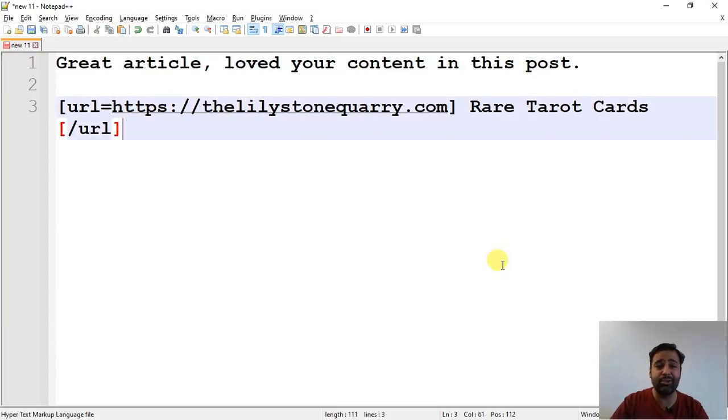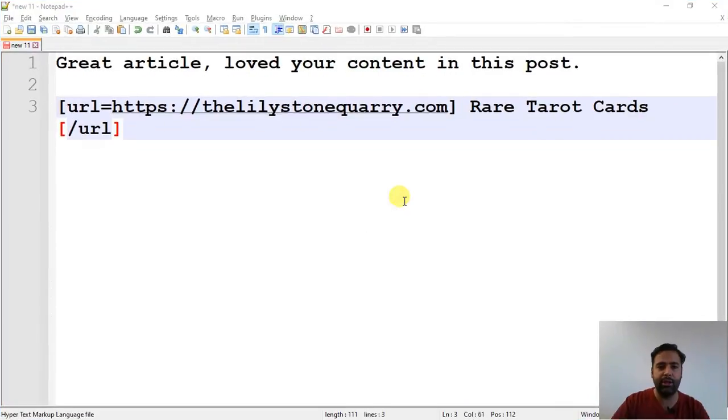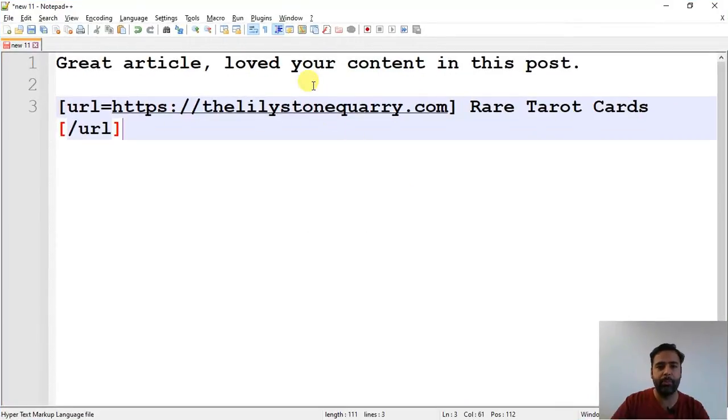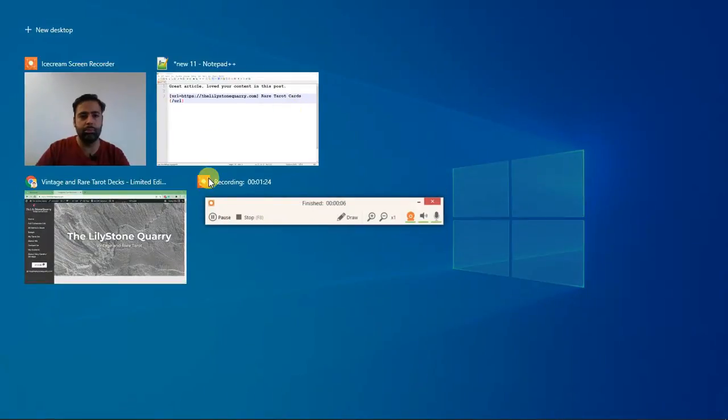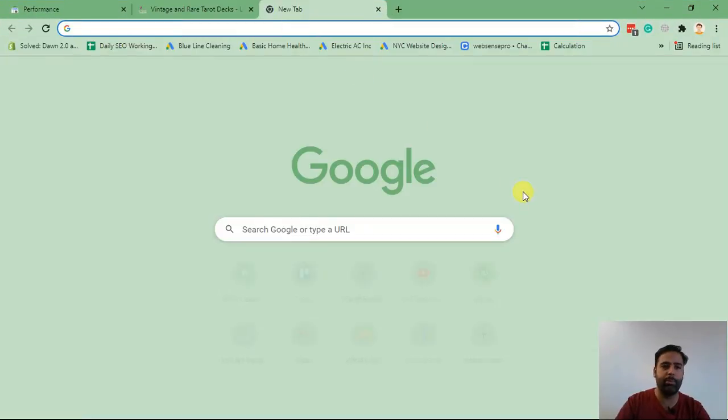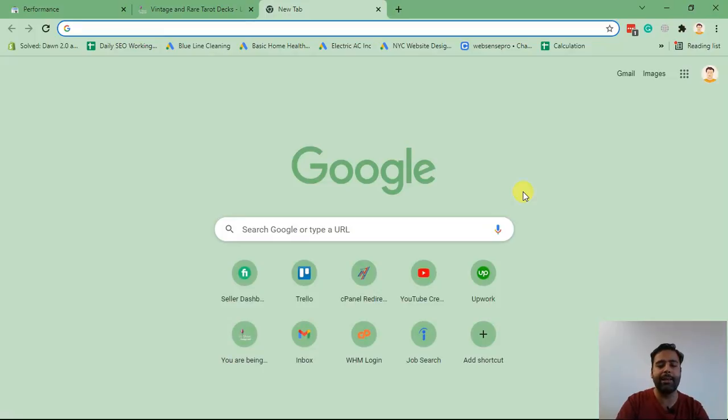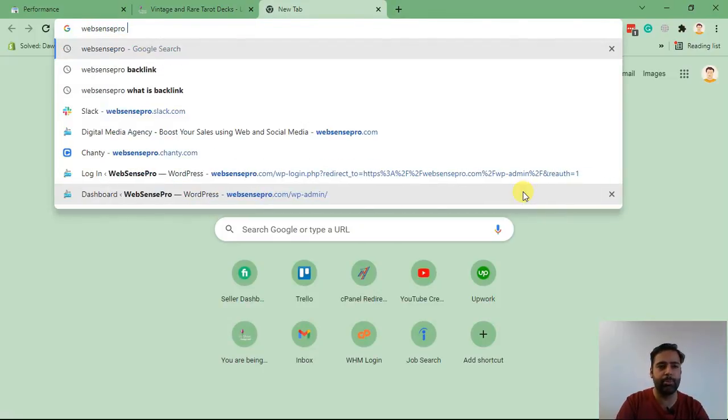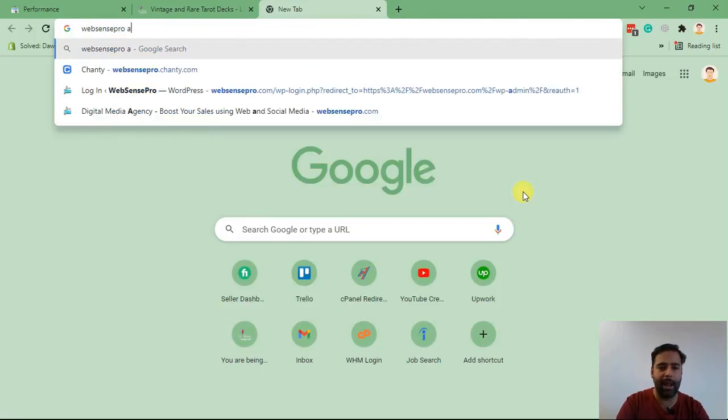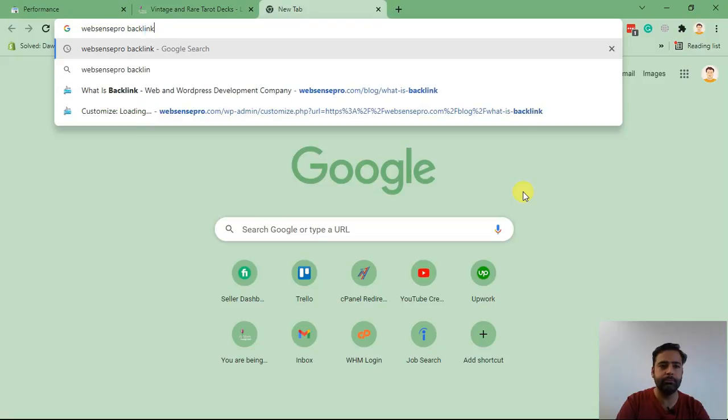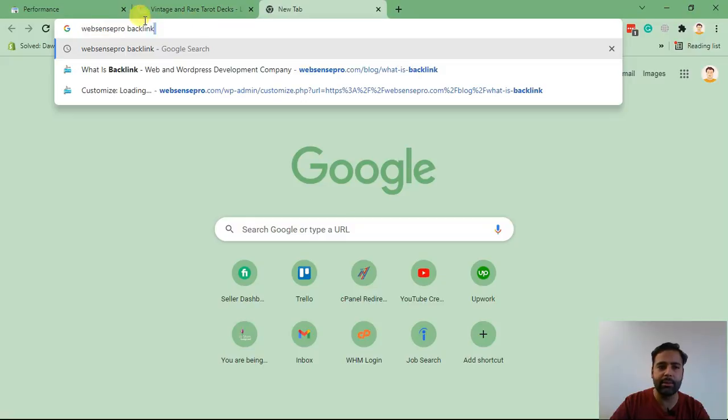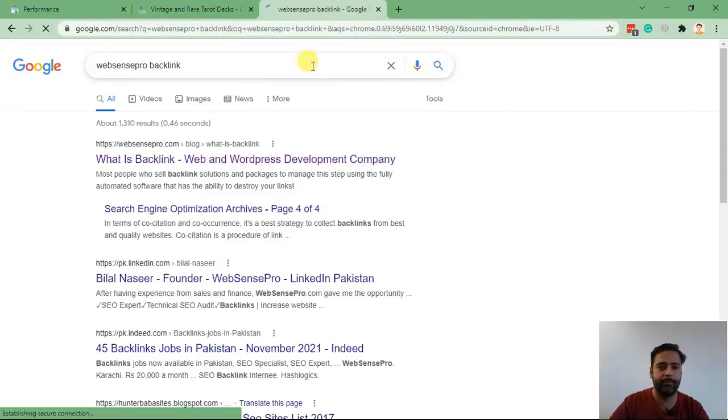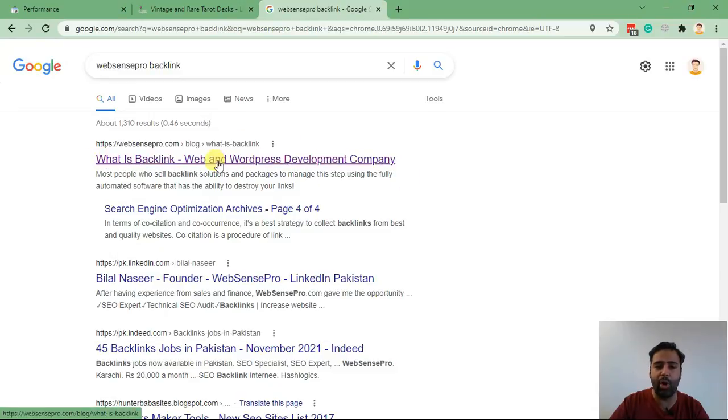So the next step is to find the links where you can add the backlinks. Now in order to do that, I would like you to go to Google or your browser and type in 'web sense pro backlink'. Make sure to spell that properly. So all you have to do is search for web sense pro backlink and you will find a blog post article.